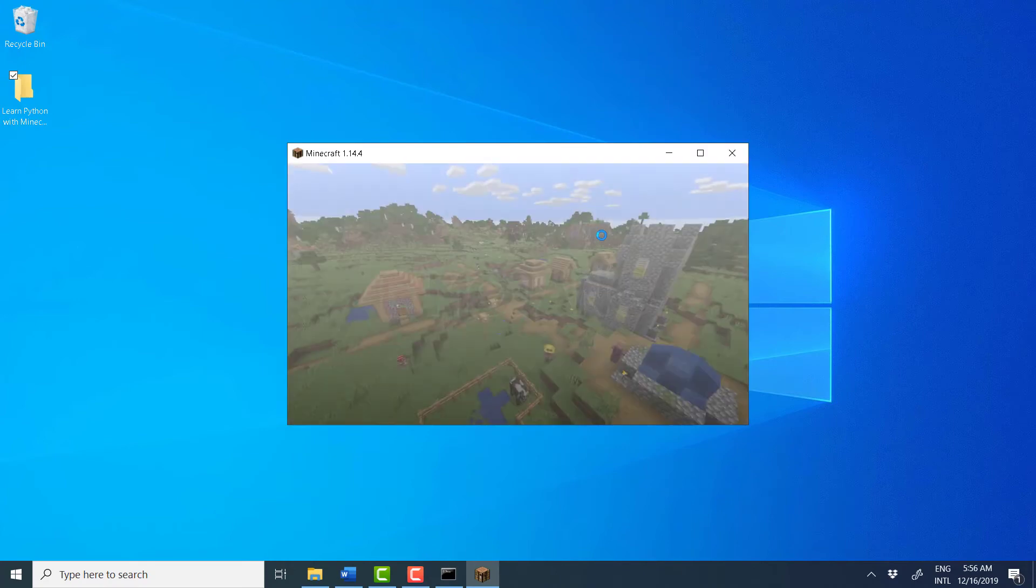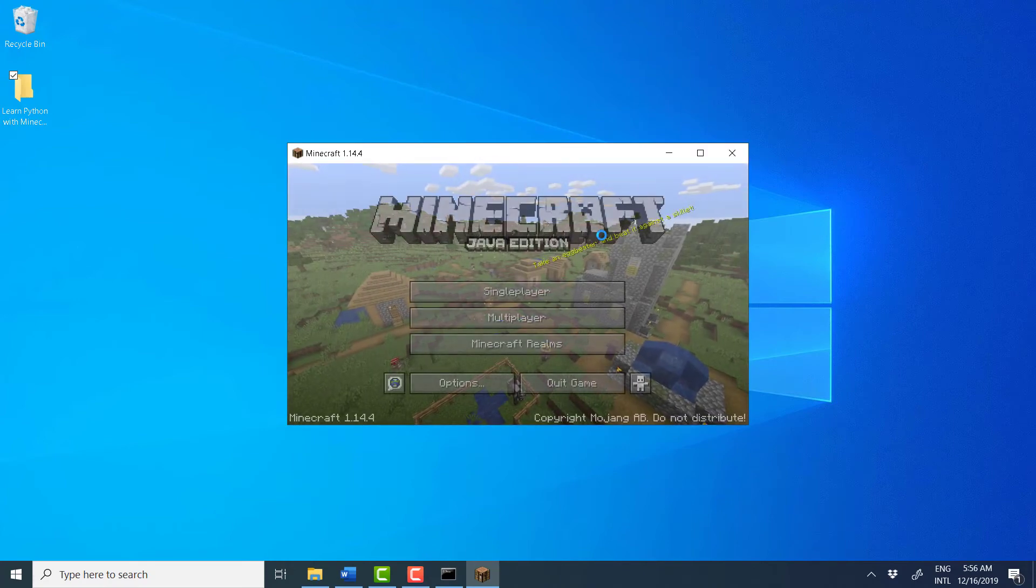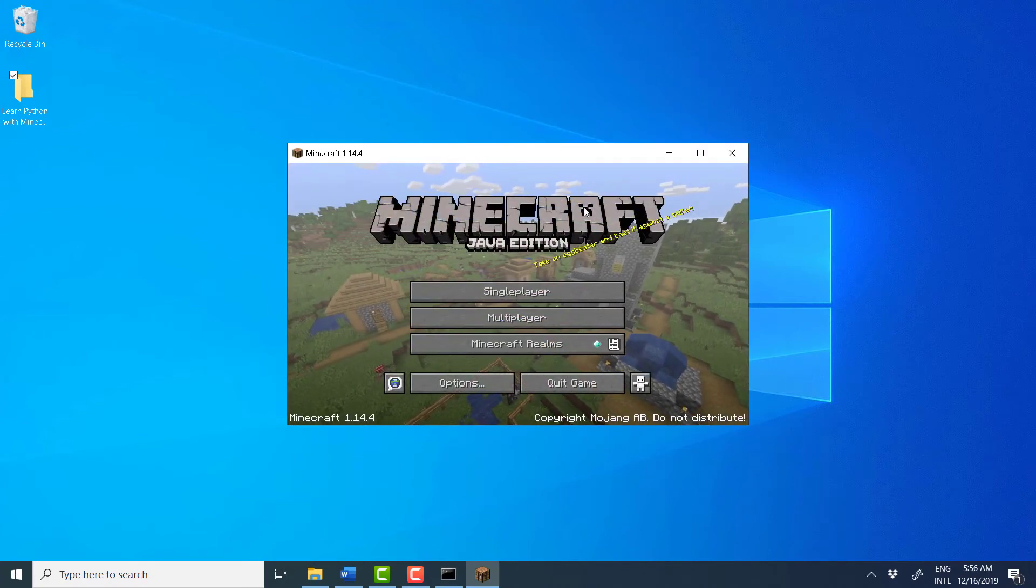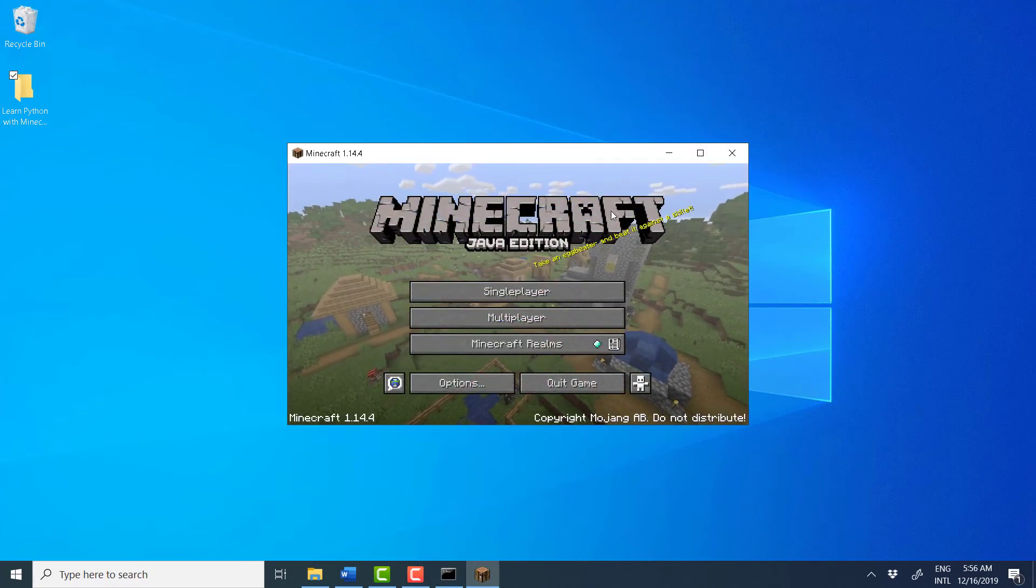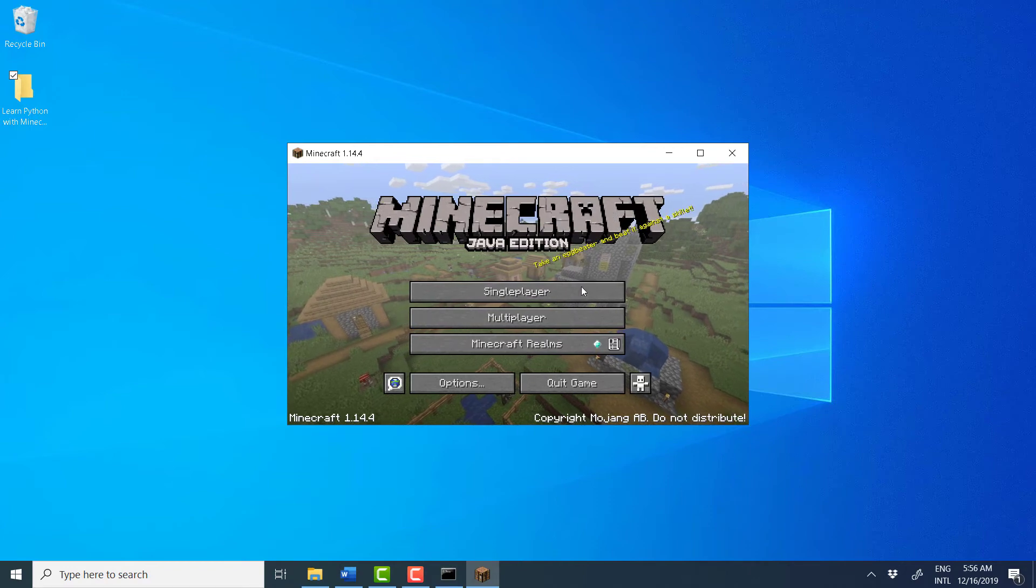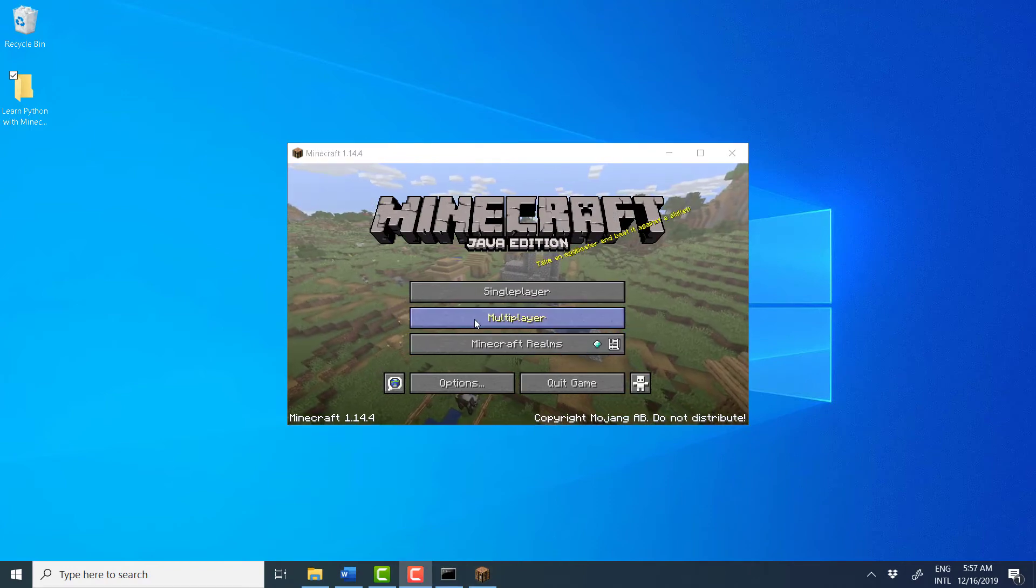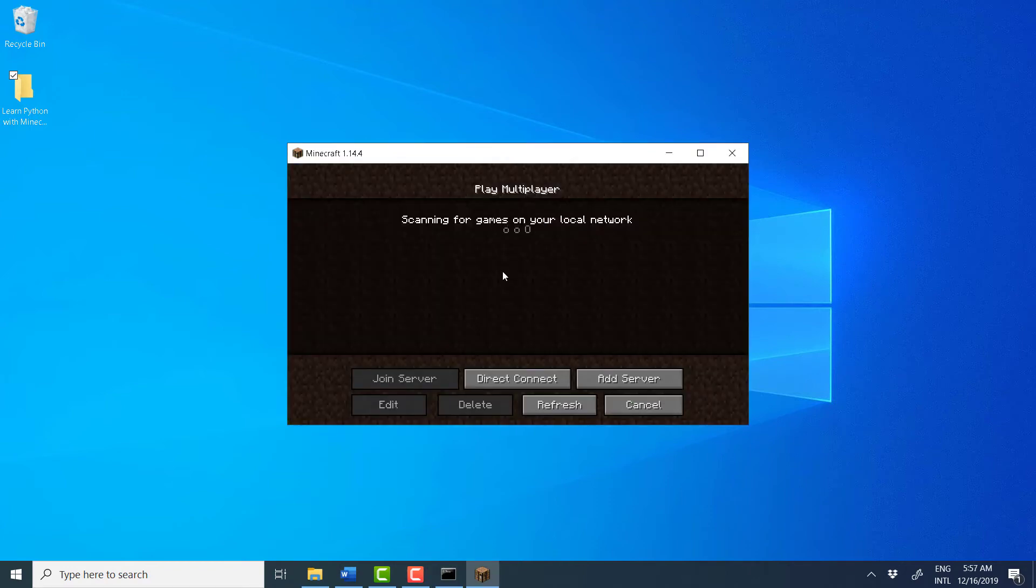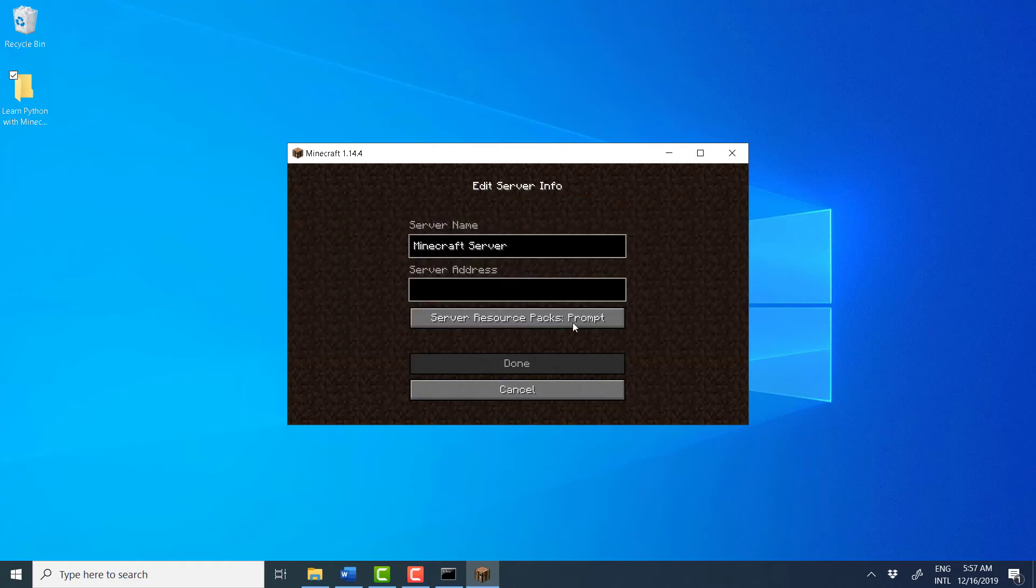Be patient. Once Minecraft loads, go to Multiplayer. And we need to create a new server here. Add a new server.